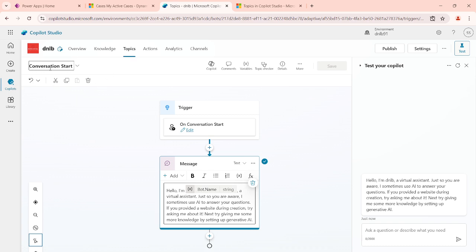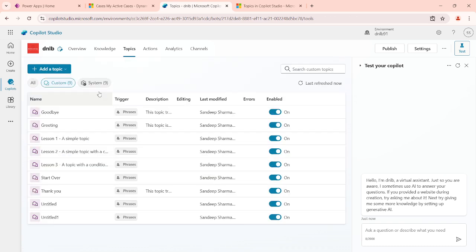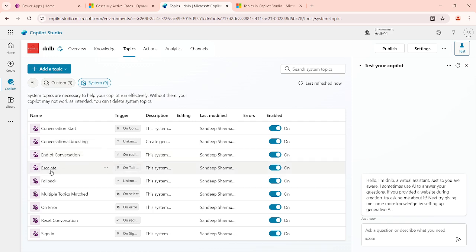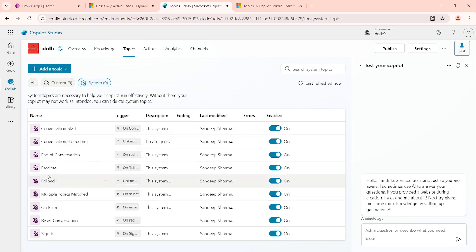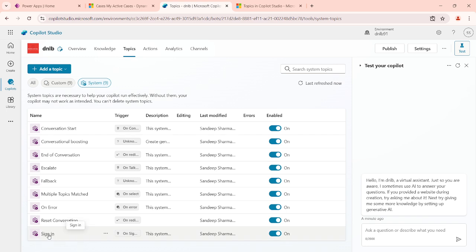We also have other system messages — like when the conversation is ending, or when we are escalating. Sometimes when chatting, the user wants to talk to a real-time agent connected to another environment or channel, and we can escalate the conversation there. We also have fallback for when multiple topics are matched, and a sign-in topic which you can enable. These are the system topics required to handle those scenarios.